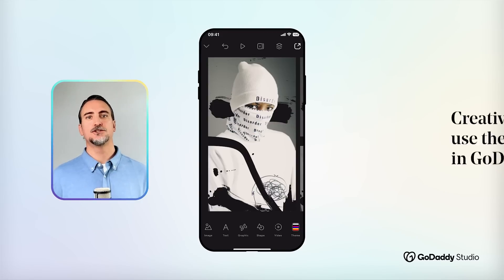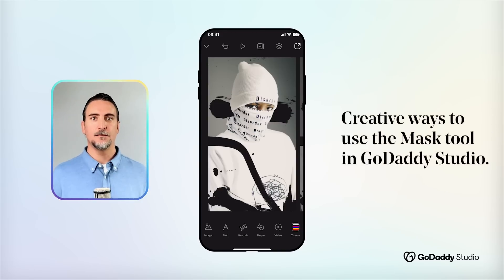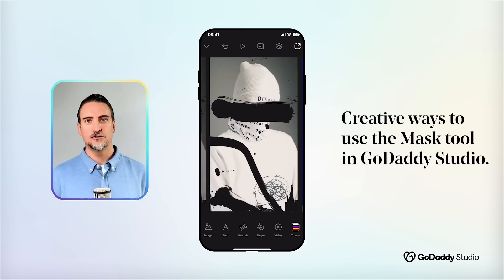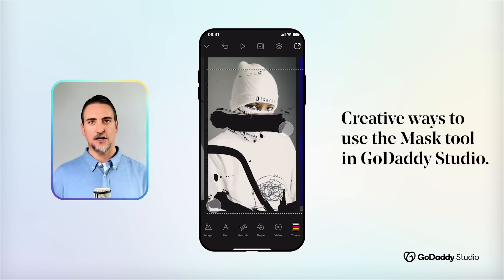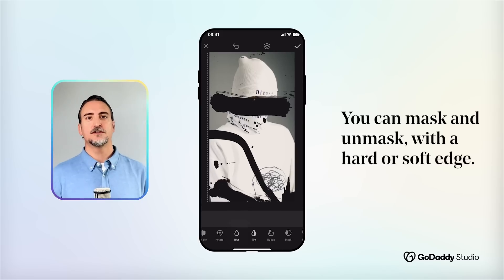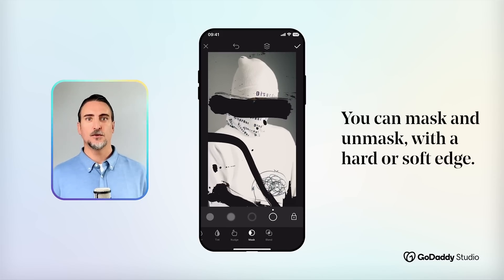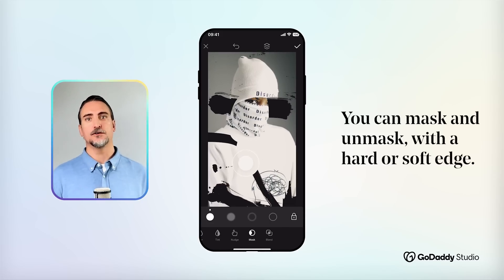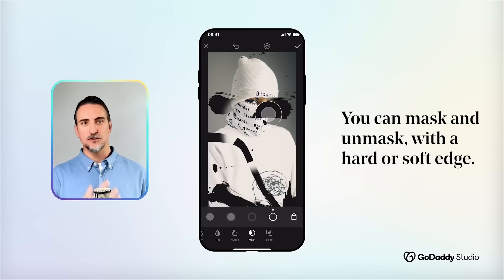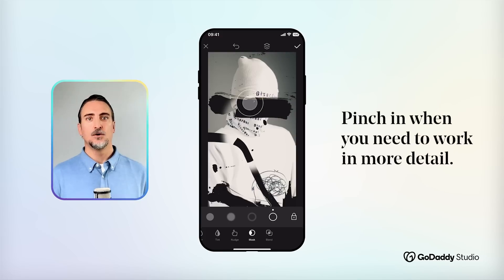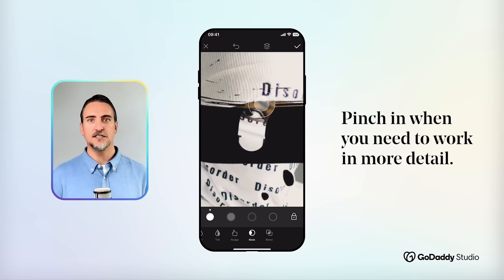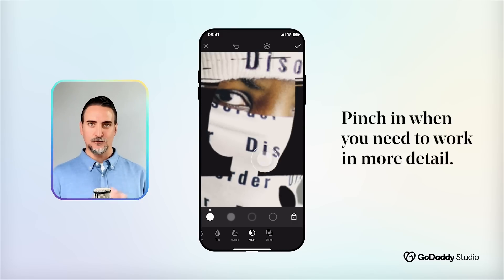Hi everyone, I'm Dylan and today I'd like to show you some interesting ways to use the mask tool in GoDaddy Studio. You use the mask tool to hide or erase certain areas of an image, graphic, or text. It's tucked away at the far end of the editing tray and you'll notice there are four different modes: the two on the left for masking with either a hard or soft edge, and the two on the right for unmasking — basically undoing any masked section — also with either a hard or soft edge. You can pinch in to work in more detail and pinch out again to see the full picture.